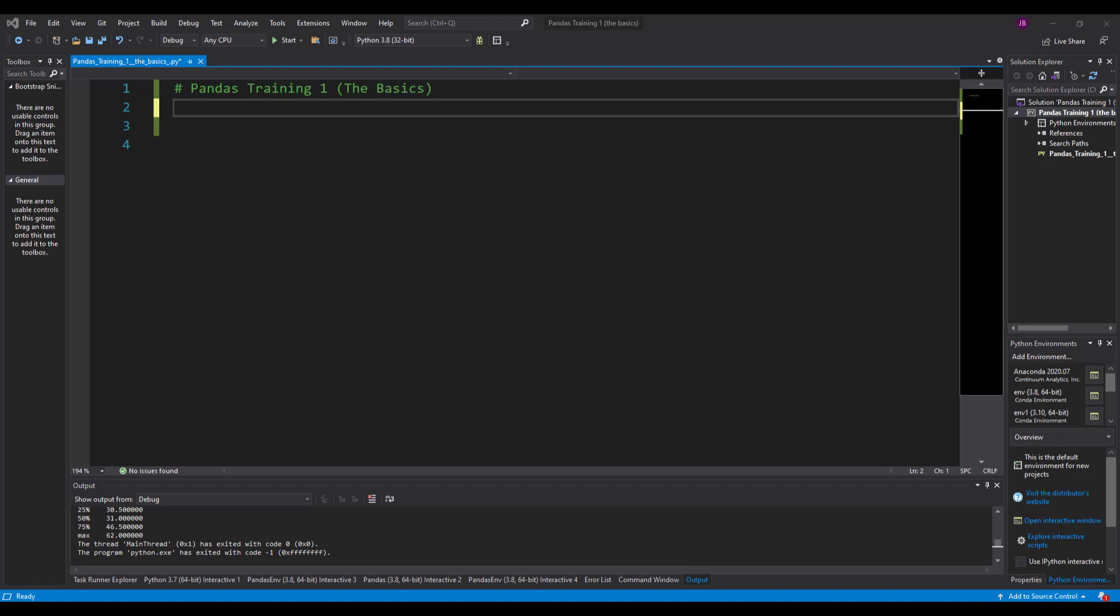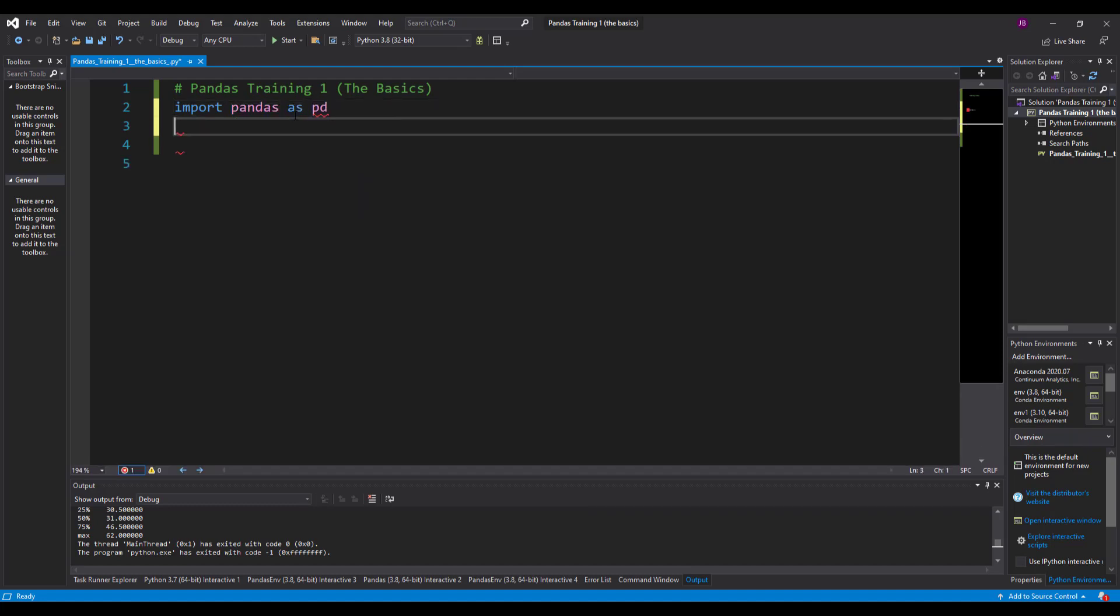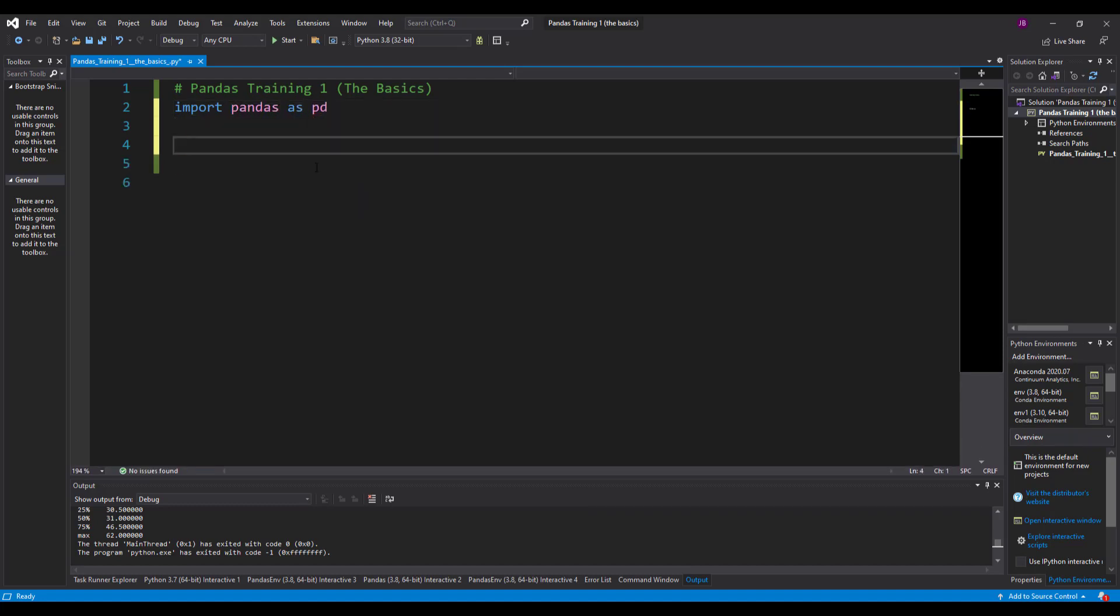The first thing to do with pandas is to import the package. So I'm going to type in import pandas as pd. You should see there it turns purple if you've got the package installed.